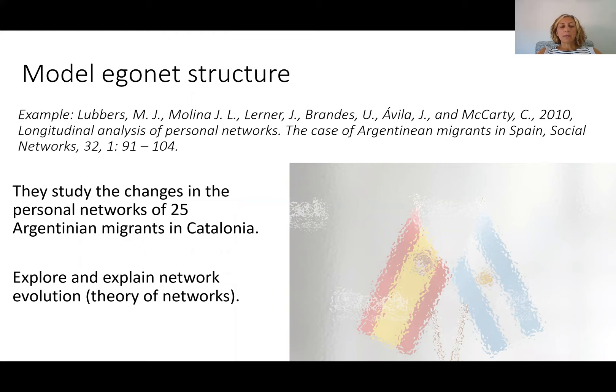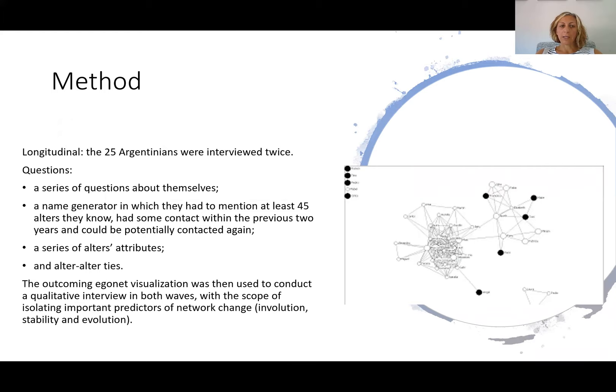The example of Claire Bidart is a very descriptive analysis of networks, but we can move beyond the descriptive and try to model Egonet structure, which is what Miranda Lubbers and colleagues do in their studies of the changes of personal networks of Argentinians in Catalonia, Spain. Again, they want to explore and explain how networks evolve over time. They interviewed 25 Argentinians twice, with questions about themselves, a name generator where they had to mention 45 alters, a series of alter attributes and alter-alter ties. The resulting Egonet visualization was then used to conduct a qualitative interview at both time points.